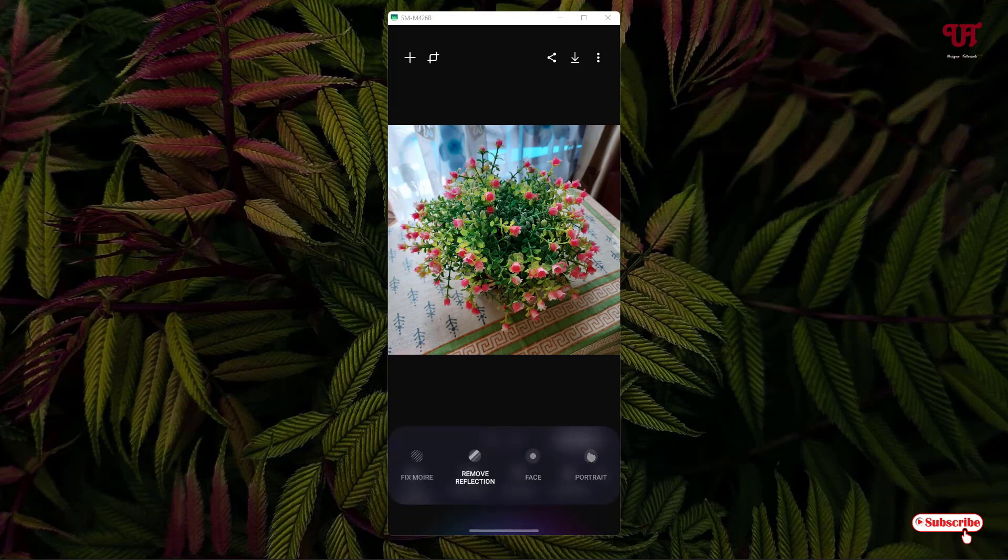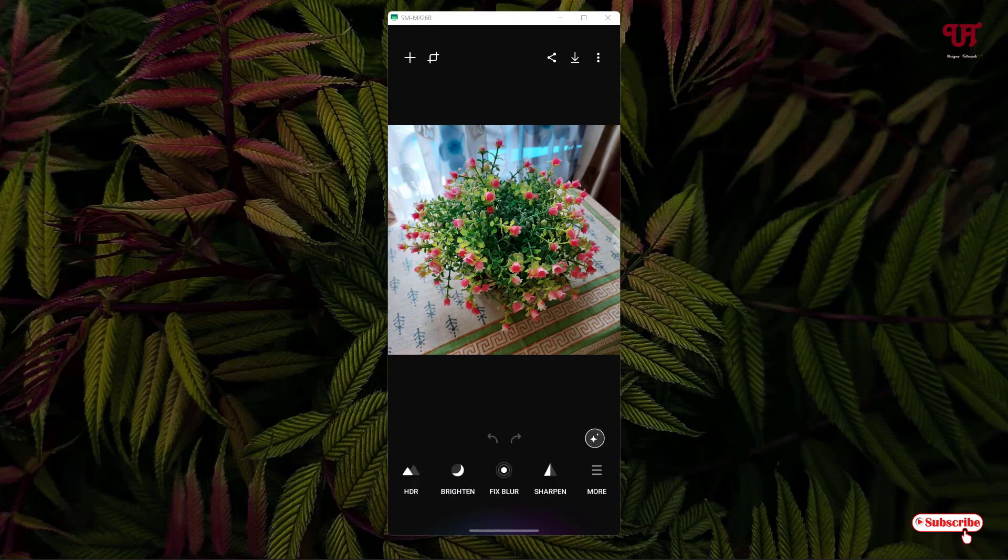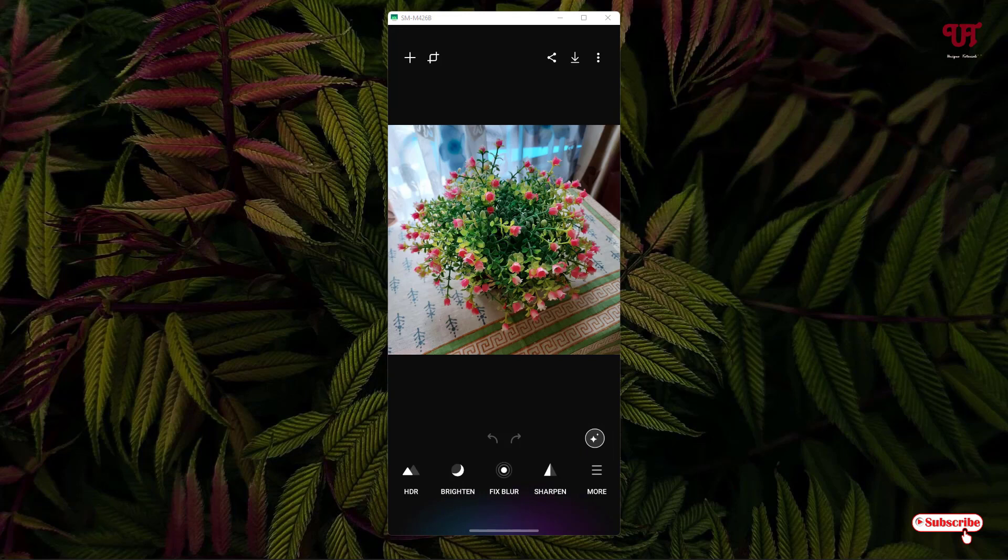If you click on More, there's Fix More Pics, Remove Reflections, Face and Portrait also. Just above it there's a magic editor bubble icon you can click on to directly make it edit. On the above, you can see a plus from where you can add more pictures.